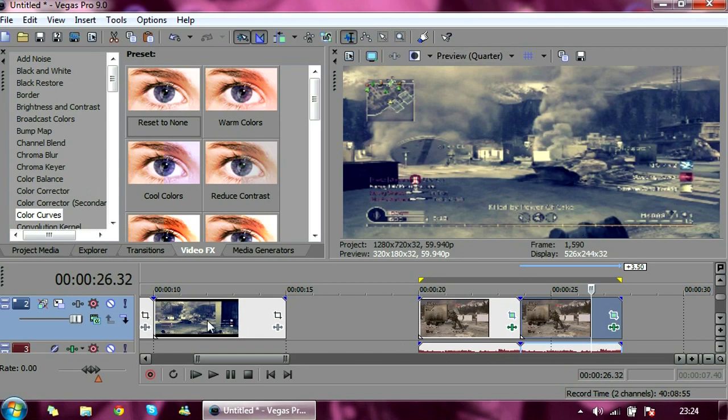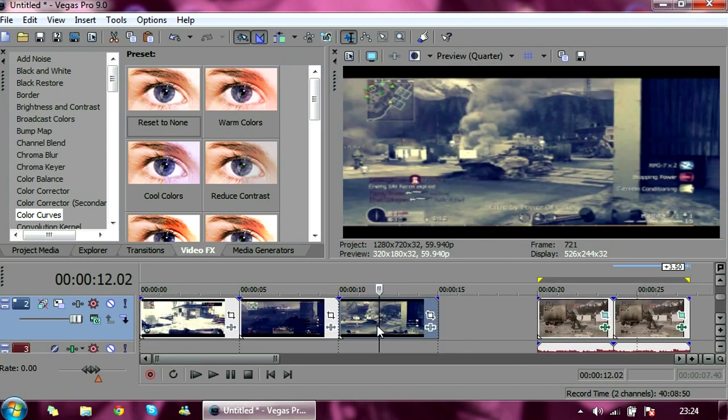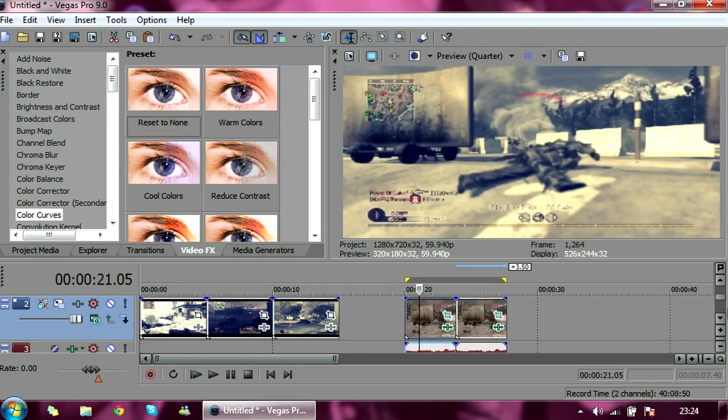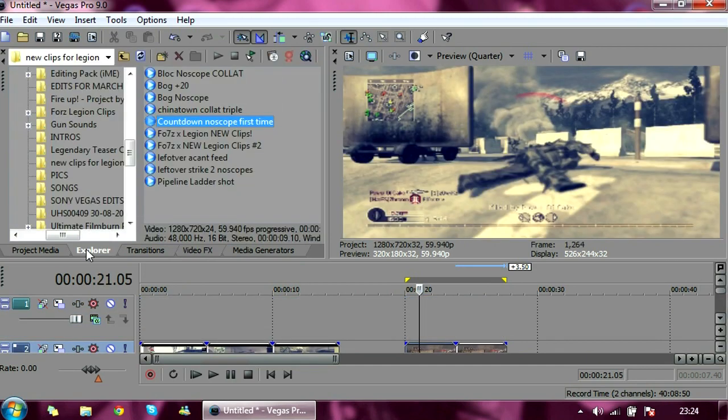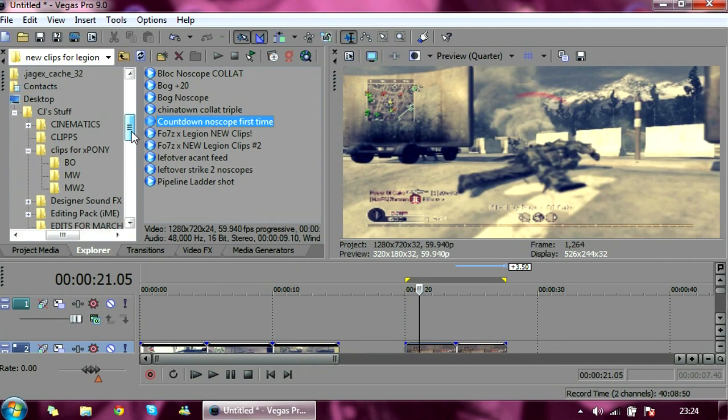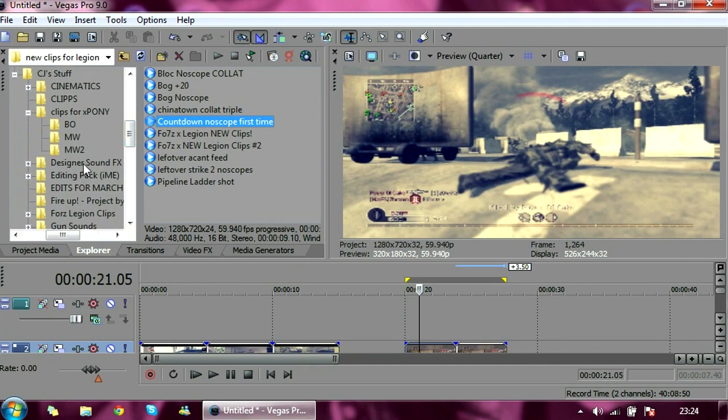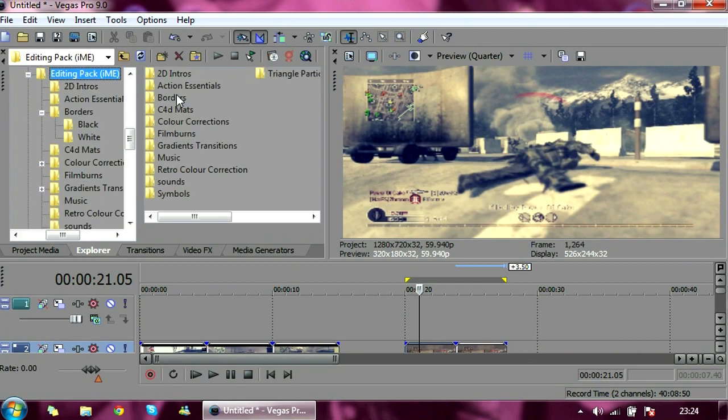Now I will show you how to make your videos widescreen. It's very, very simple. I'll put the link in the description for the download for it. And it's basically just a border that I have here. There we go. Black border, plain.